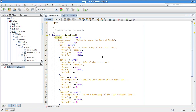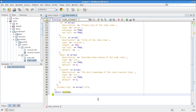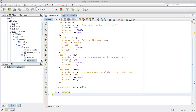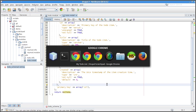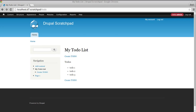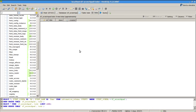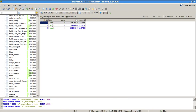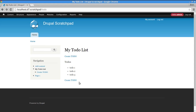Very important from the last part was hook_schema, included in the module's .install file. Looking at the database, we have columns: todo ID, todo title, done status, and creation timestamp — but there is no owner UID. There is no user associated with each todo, which is obviously wrong.